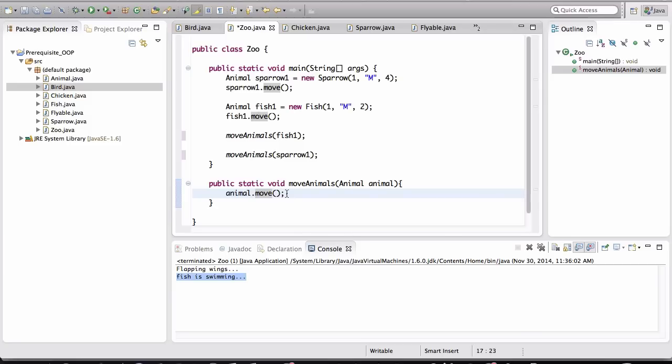So when we pass this variable around to methods like this, since it's pointing to the actual object, it can tell that object to move or do things, and that object will know how to act because the object is of type Sparrow. I mean, it's a sparrow object. It knows exactly what's in its class definition. It will know how to move.